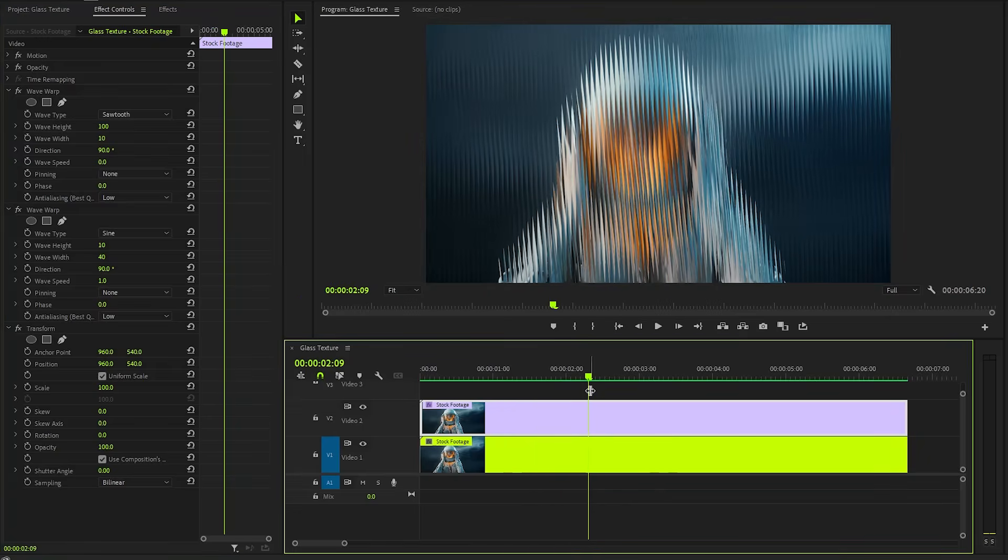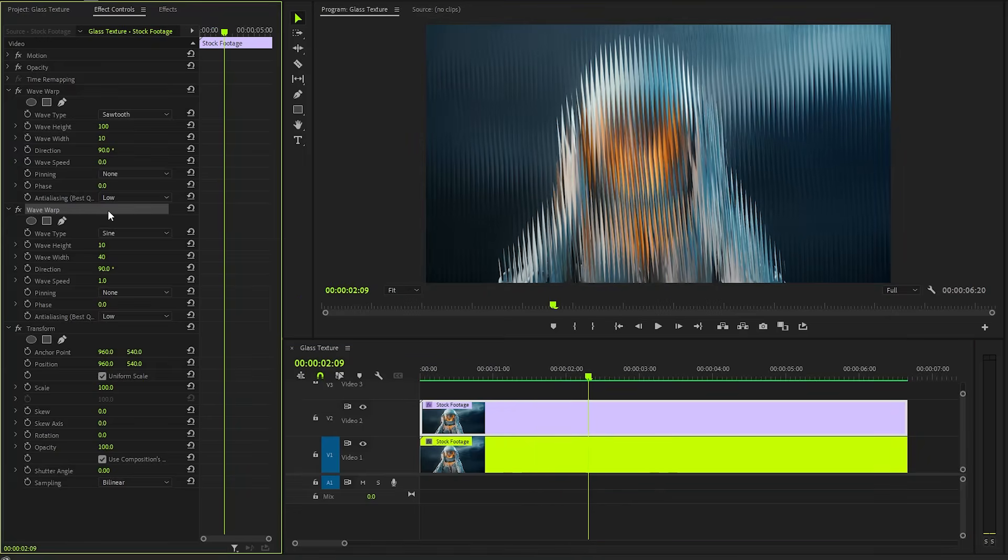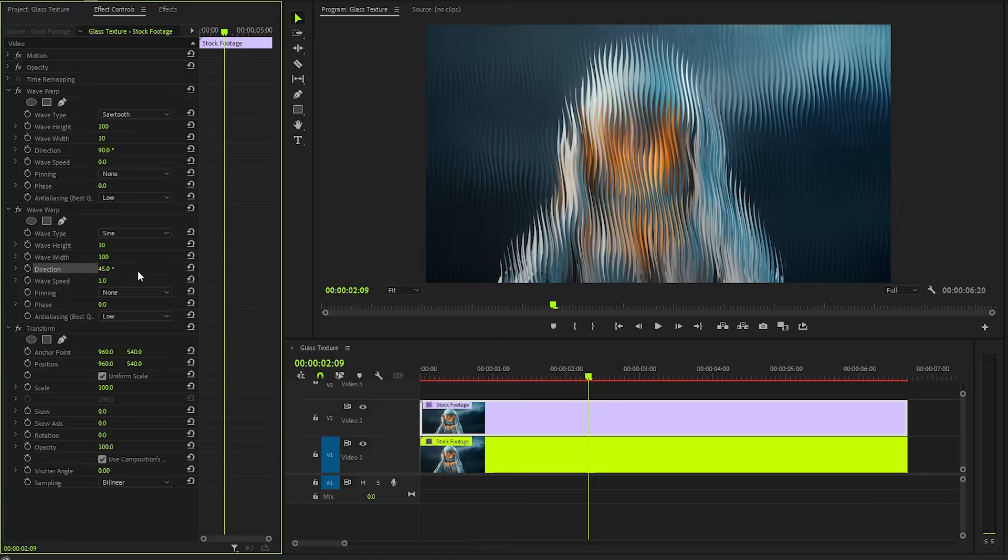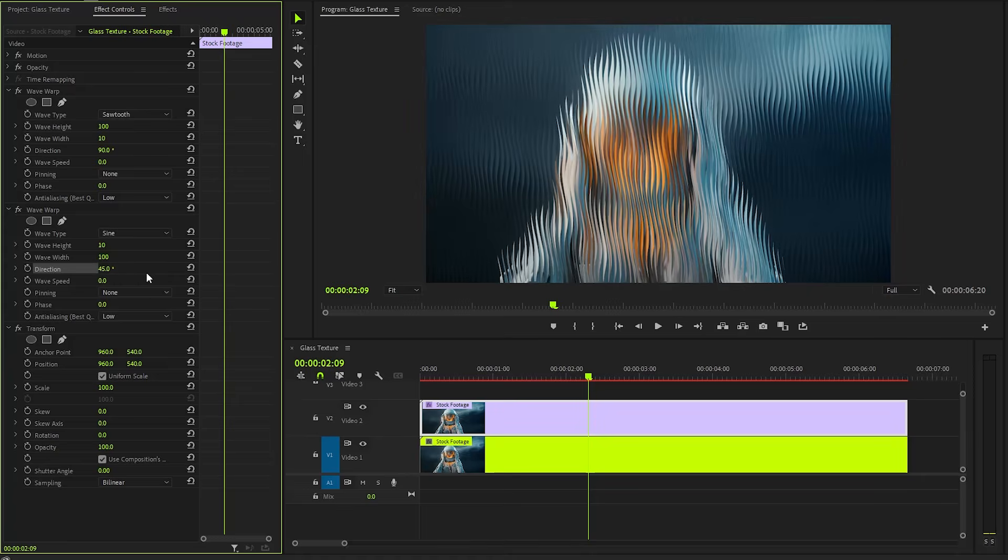In the next step, I'm going to customize the second Wave Warp effect. Let's make the Wave Width property value around 100. After that, we need to make the Direction parameter value around 45. Next, we have to make the Wave Speed parameter value around 0. Then, we can make the Phase value around 13.